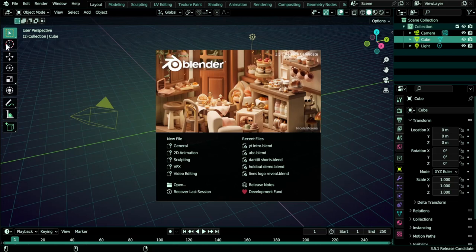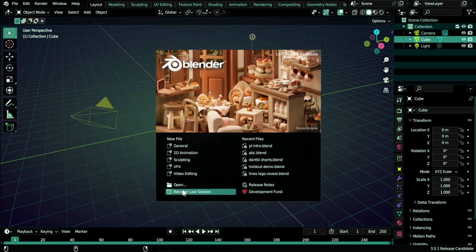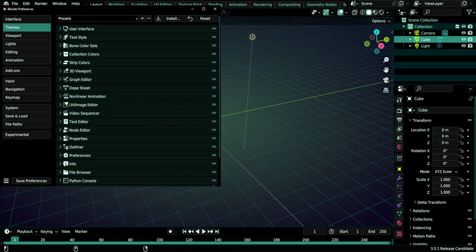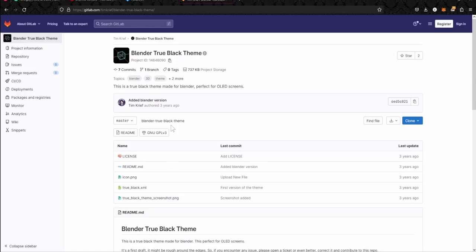Tell me also if it's okay to use this theme in future tutorials. I don't know, maybe it hurts your eyes or something, or we just use the regular default dark Blender theme. So this theme is based on the work of Tim Creef, a theme called Blender True Block.